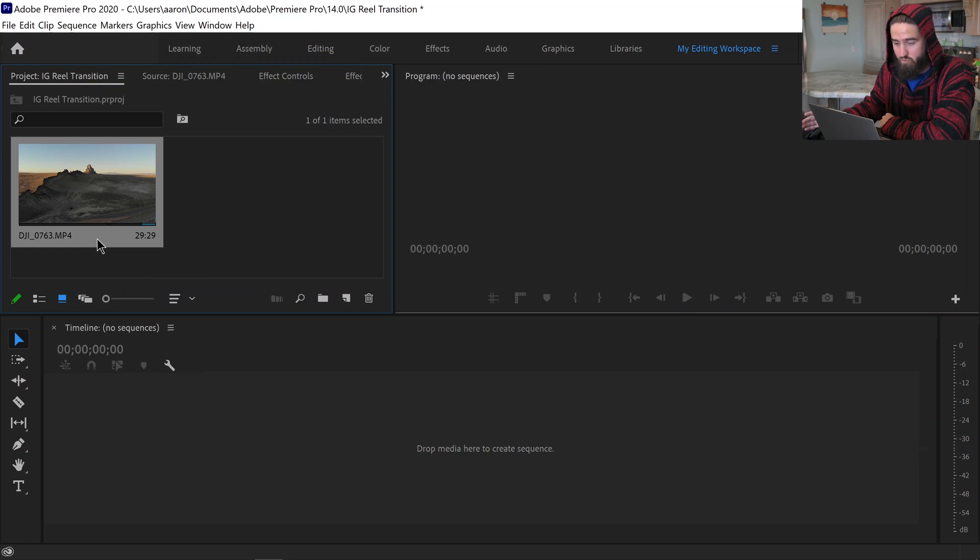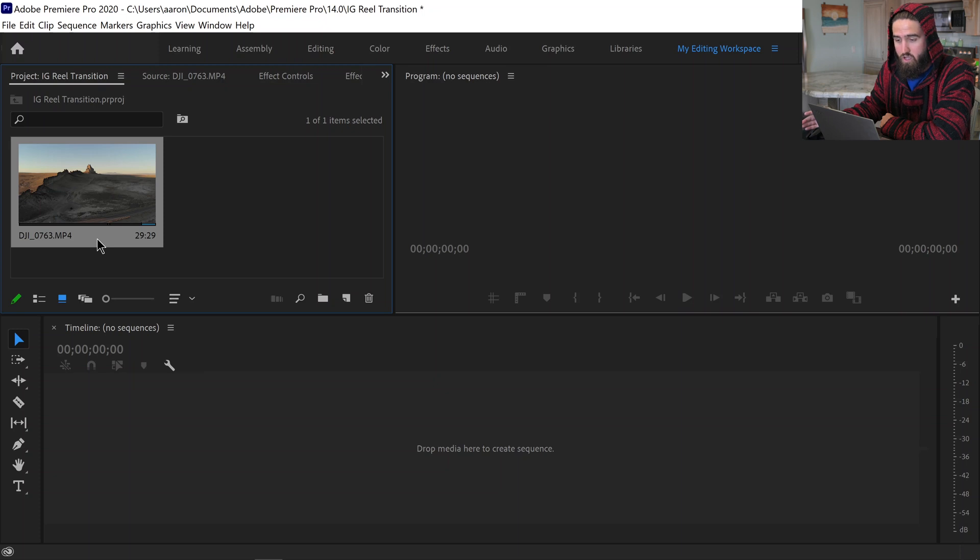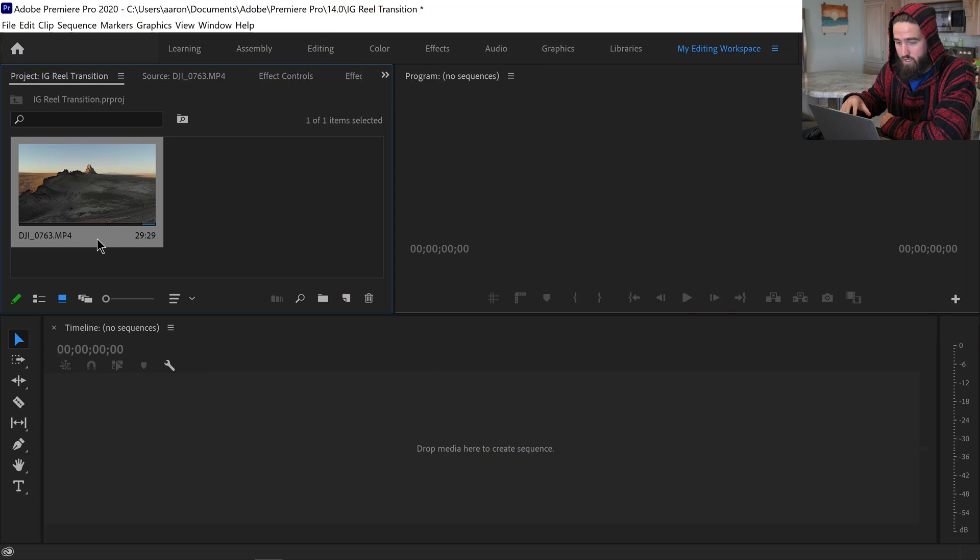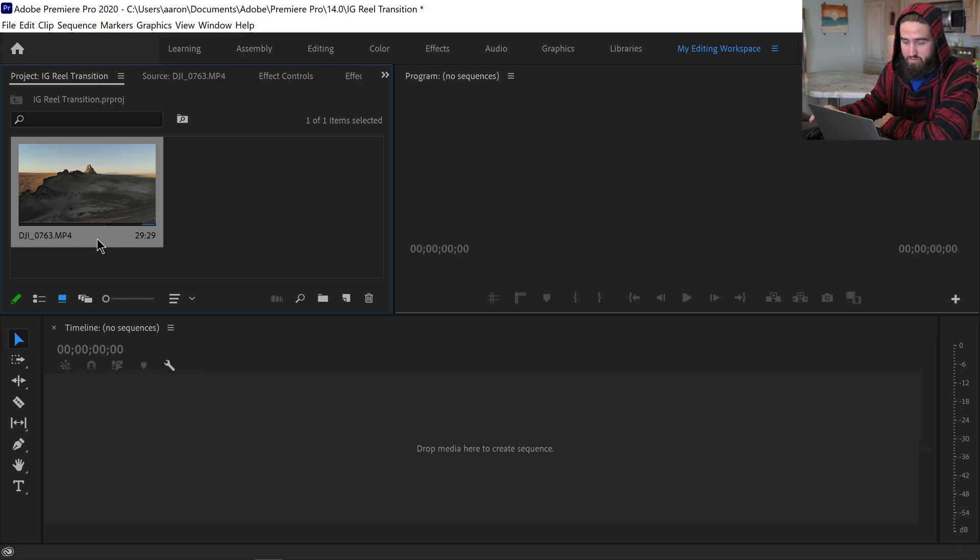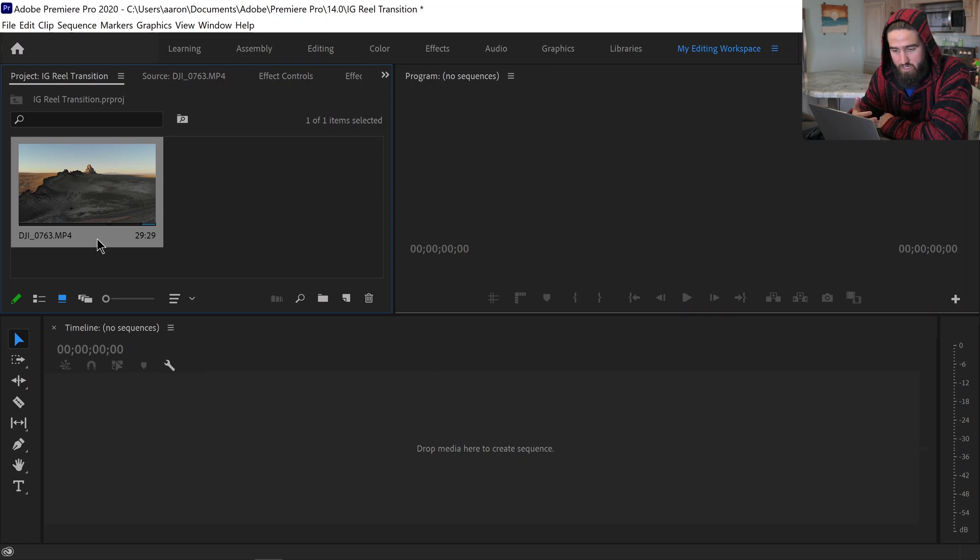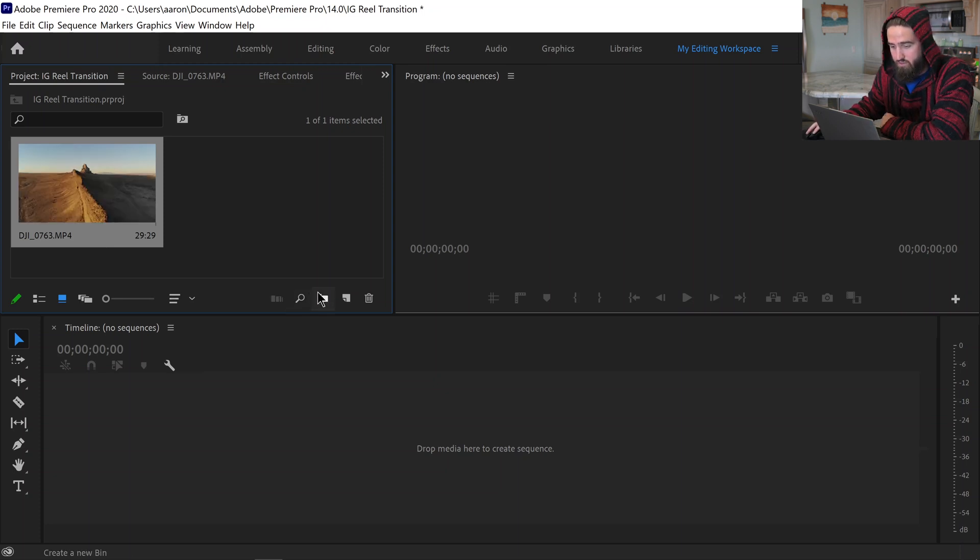But anyways, you do want to match your timeline to whatever frame rate it is that you took it in. So normally I would just drag this clip down and work with it from there, but in this case I do want to go down to my new items right here and create a new sequence because that's where this gets interesting.